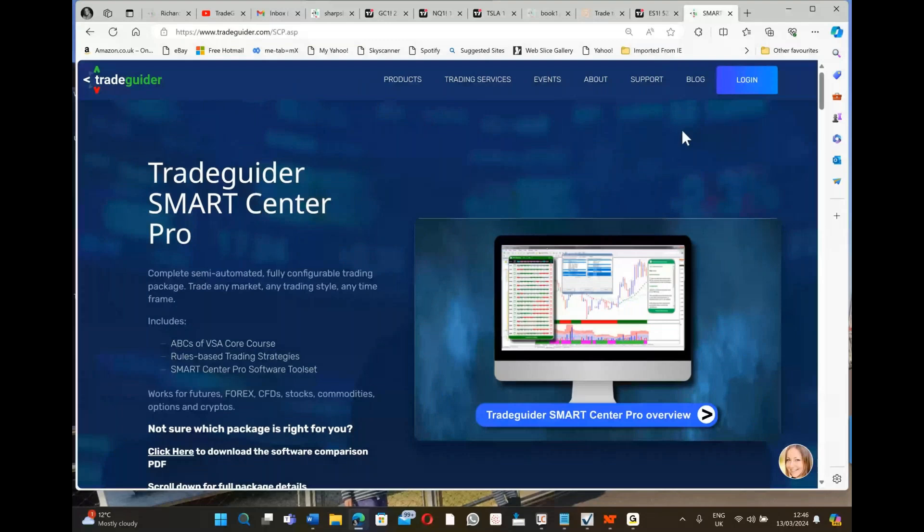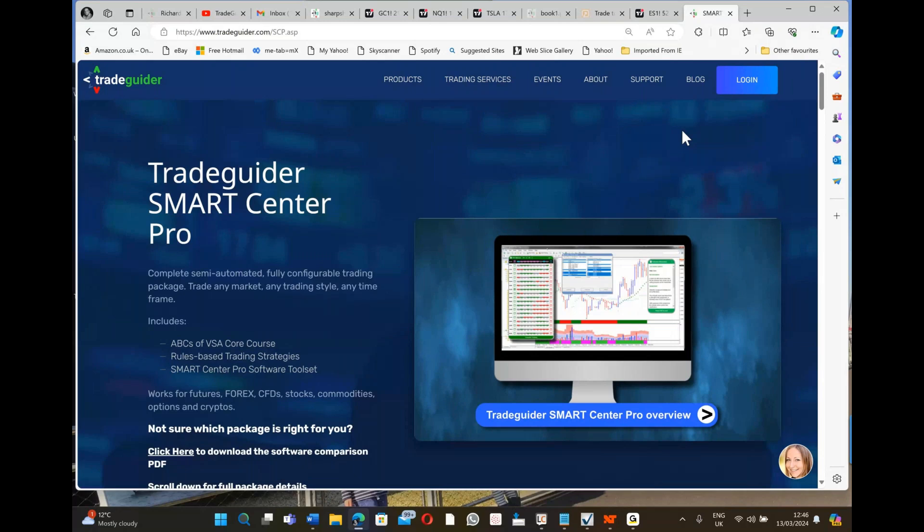Hi everybody, welcome to this very short educational YouTube video being produced on the 13th of March 2024. I'm going to talk to you today about SmartCenter Pro, the professional version of our software used by prop firms, some funds, and also some private individuals.